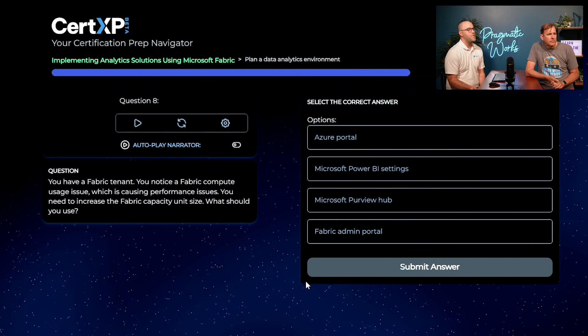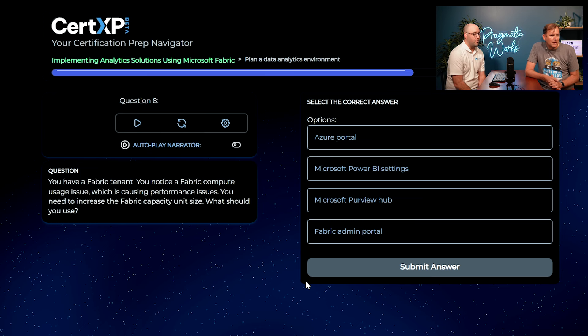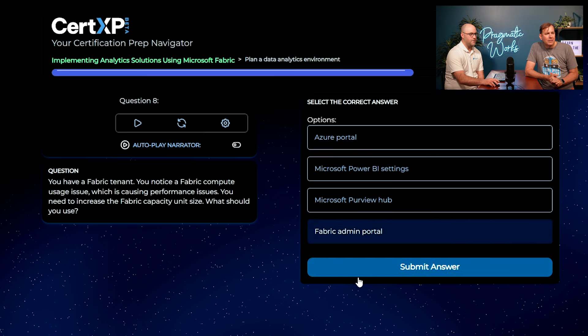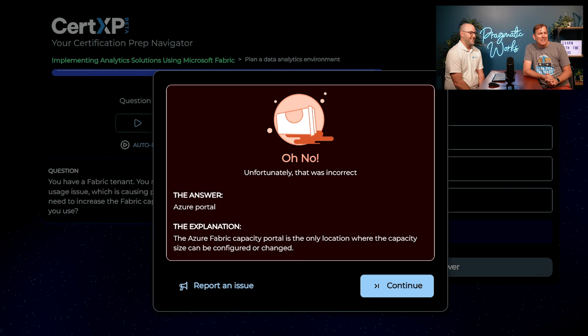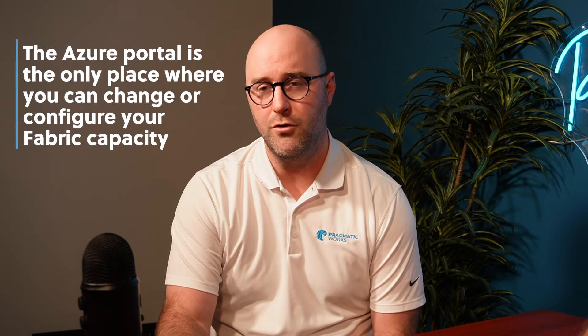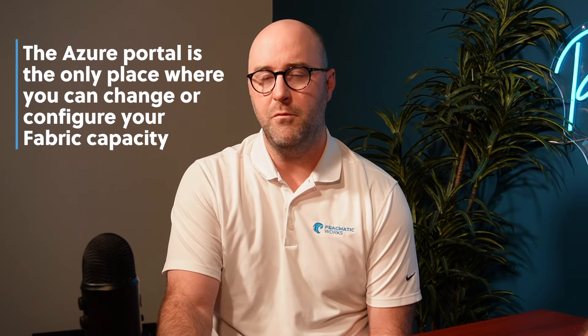You have a Fabric tenant. You notice a Fabric compute usage issue causing performance problems. You need to increase the Fabric capacity unit size. What should you use? It feels like either the Azure portal or the Fabric admin portal. I'll go with the Fabric admin portal — but the Azure portal is correct. The Azure portal is where you go to manage your Fabric capacity: log in, purchase a Fabric capacity, and scale up, scale down, turn on, or turn off. The Fabric admin portal is more for settings once you have already provisioned that capacity.